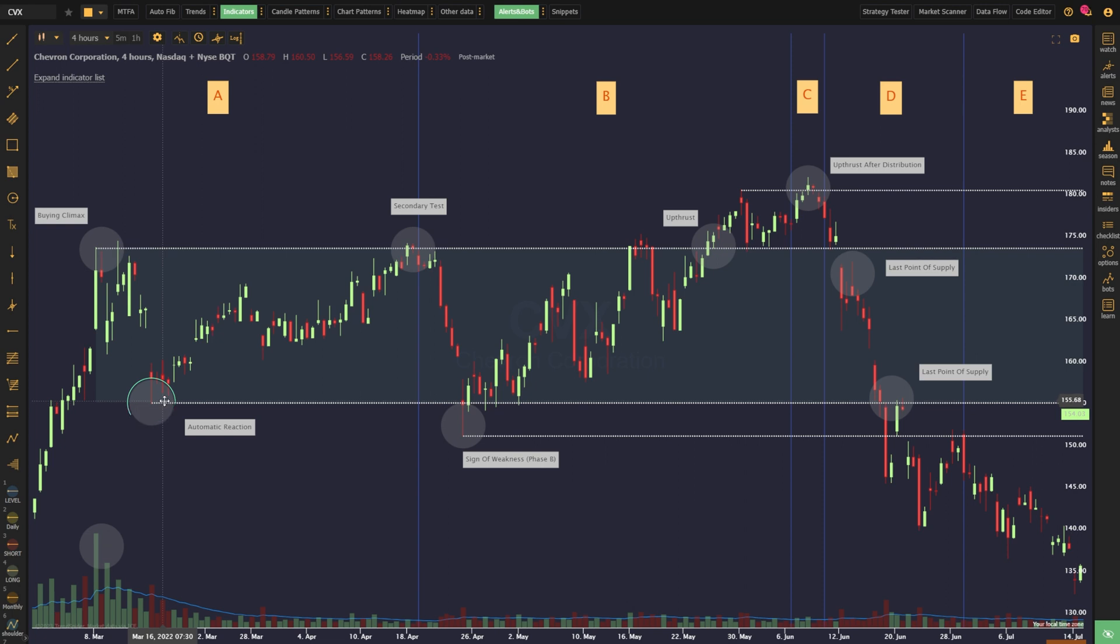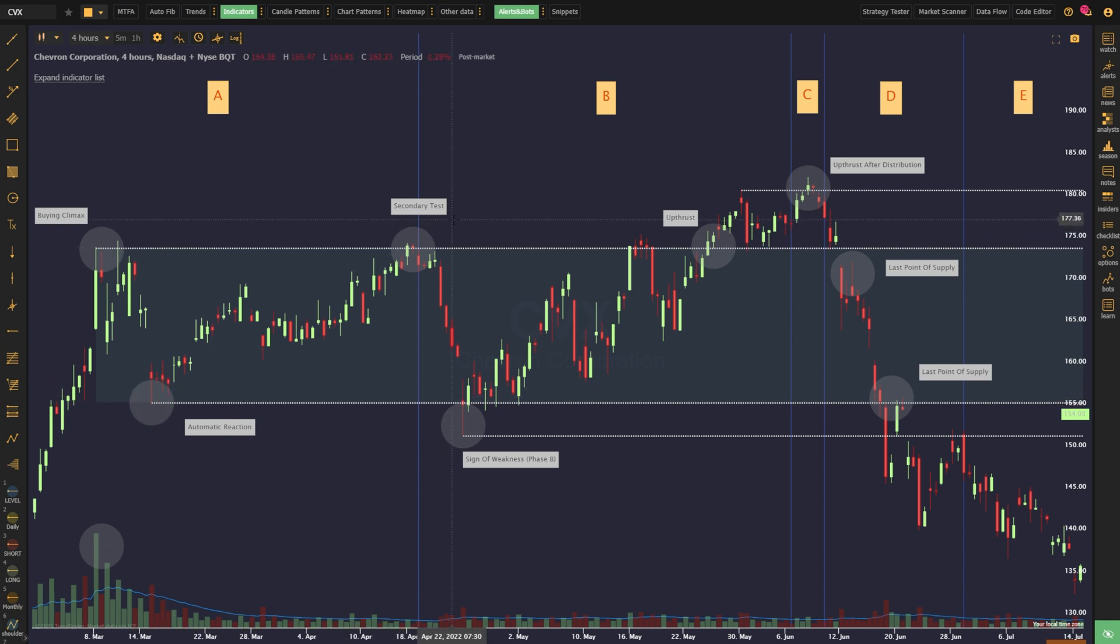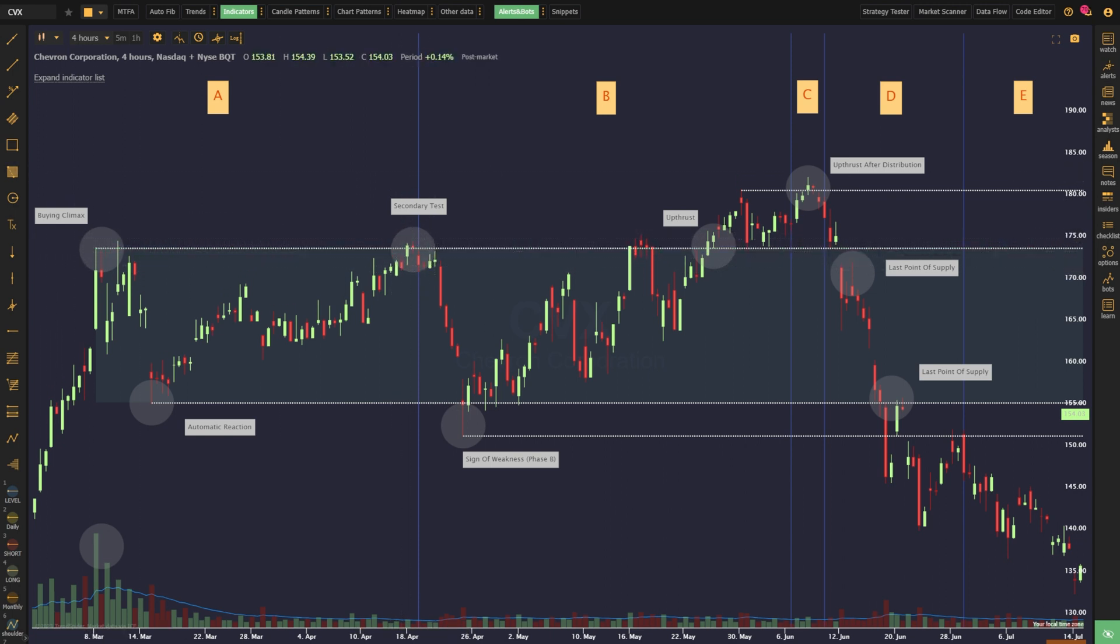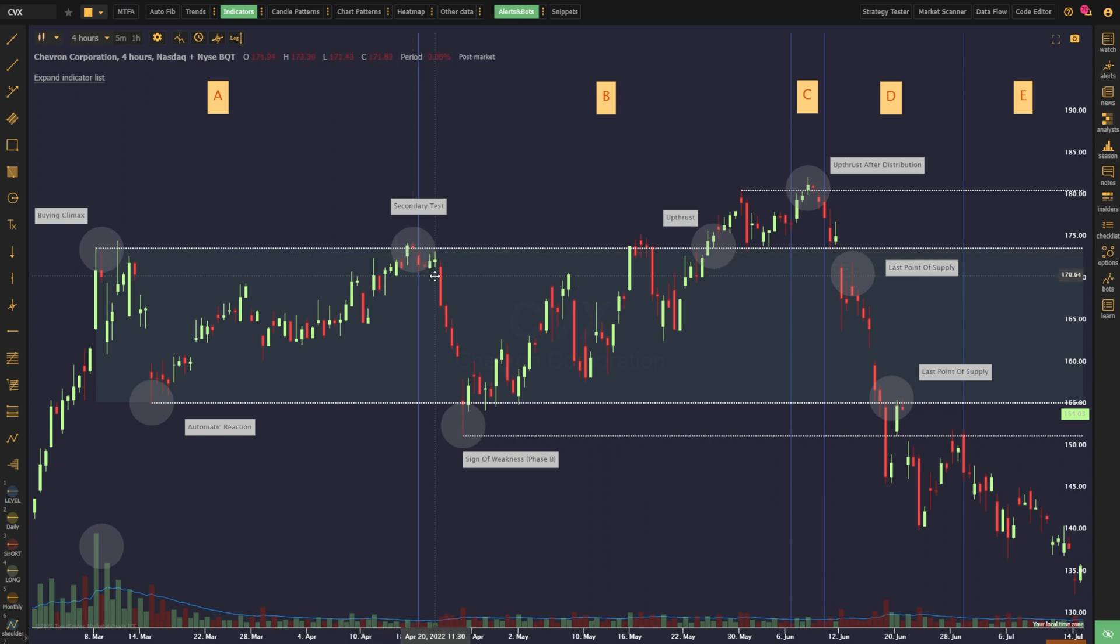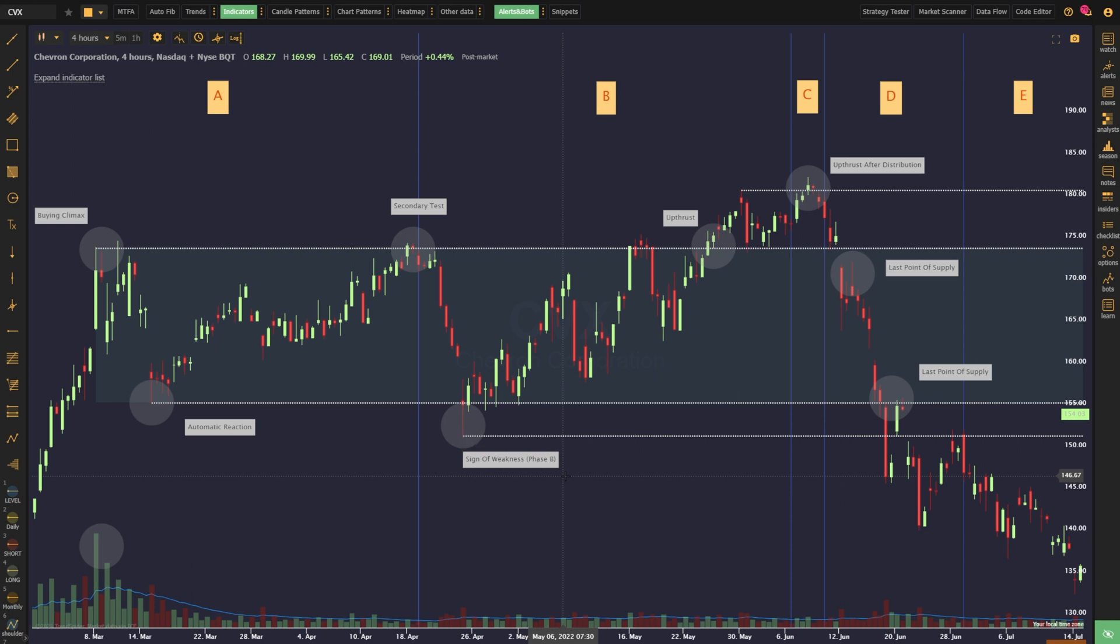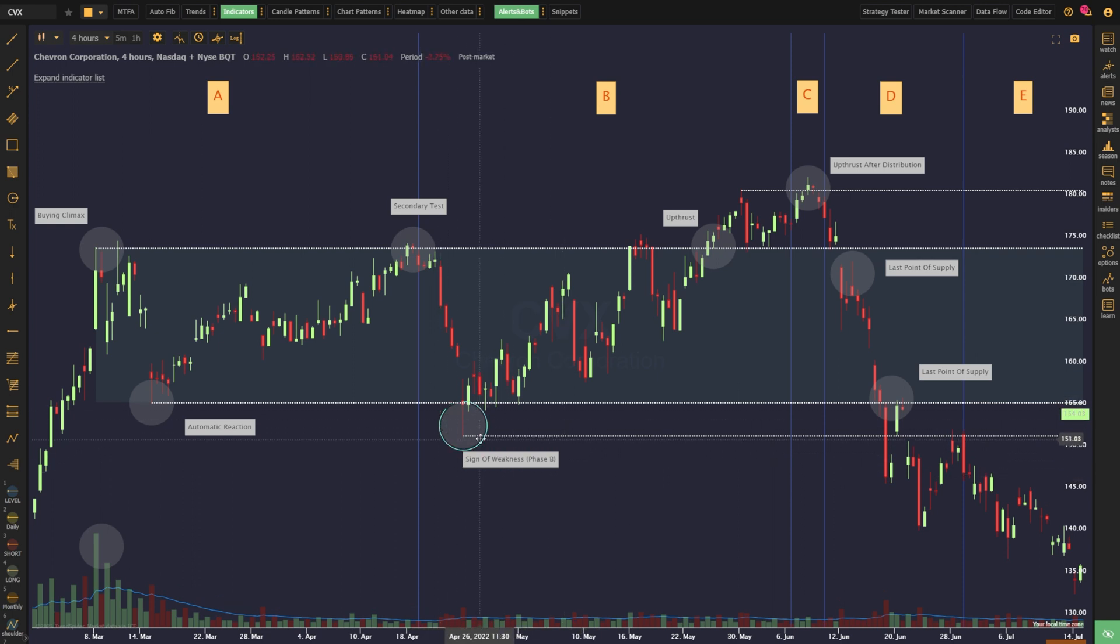Following this automatic reaction is a bounce in the price, which creates a secondary test of the buying climax high. This is an opportunity for smart money to add to its short position, reversing and moving the market lower as soon as all of the supply has been absorbed. Since a new high was not made, we can begin to anticipate the price making a new low. This new low is called the sign of weakness, and it ushers in phase B of the distribution process.